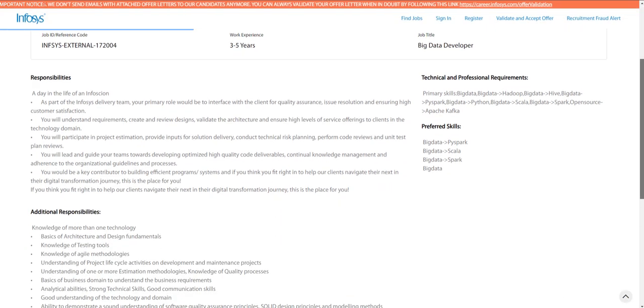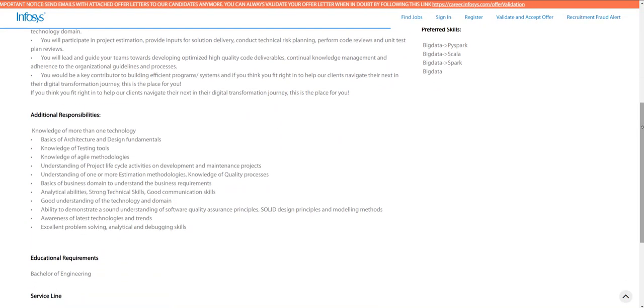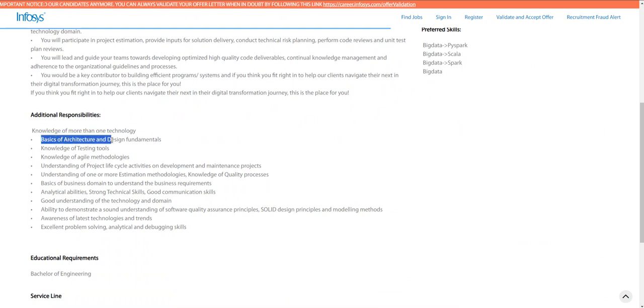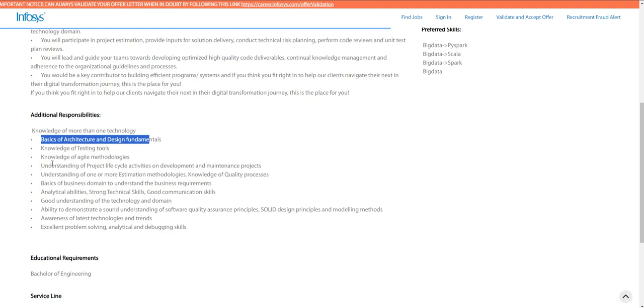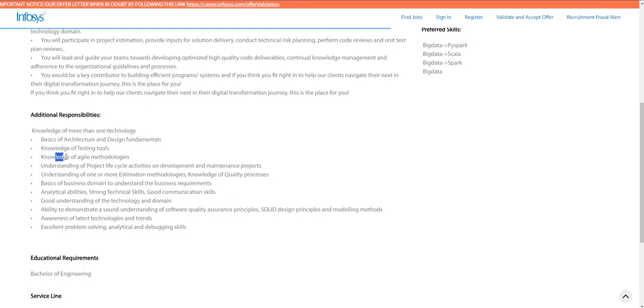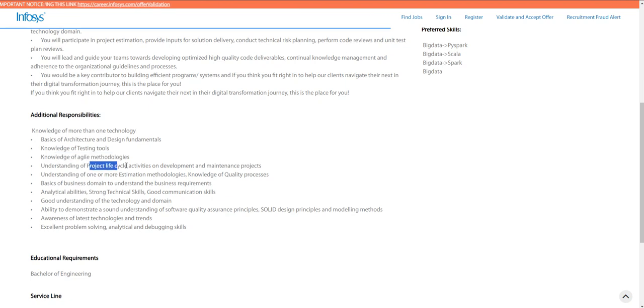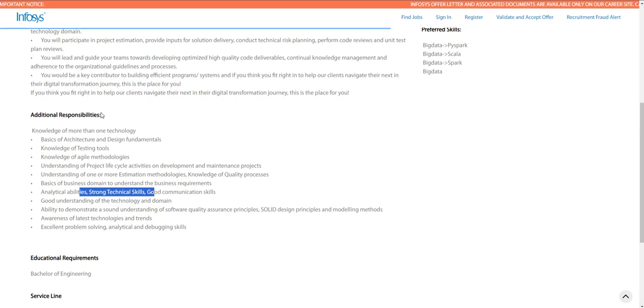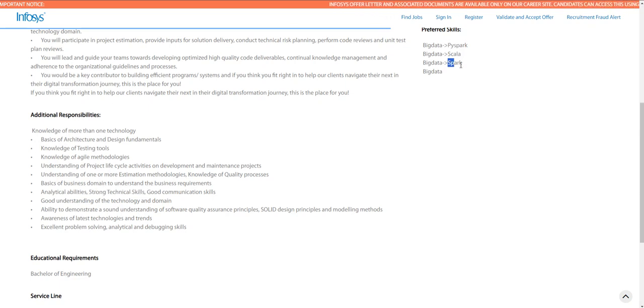They want someone who has worked with Agile methodology and has experience with project lifecycle activities, development, and maintenance. Good communication and presentation skills are important, along with preferred skills in PySpark, Scala, and Spark. If you have a very good understanding of SQL, you can learn these skills.